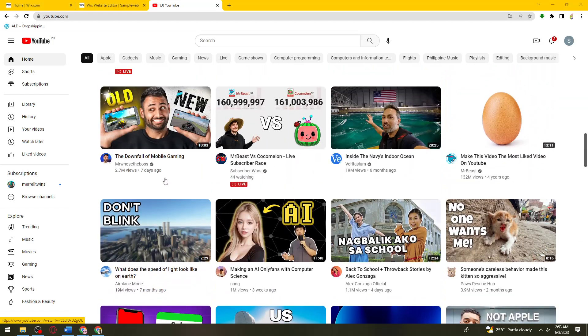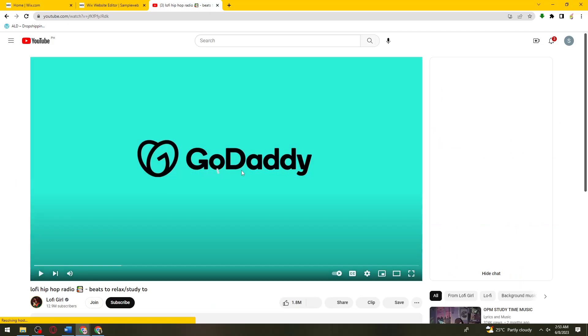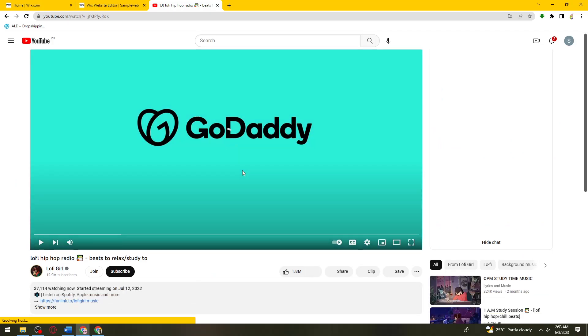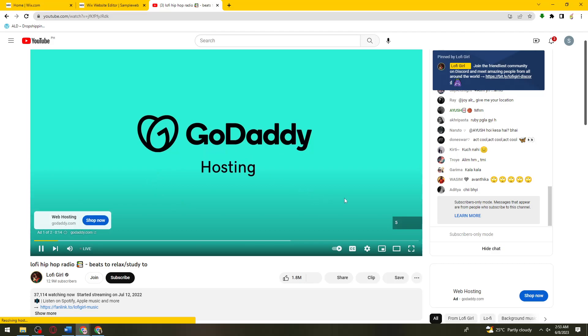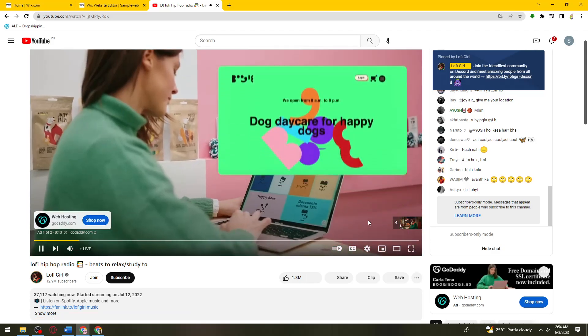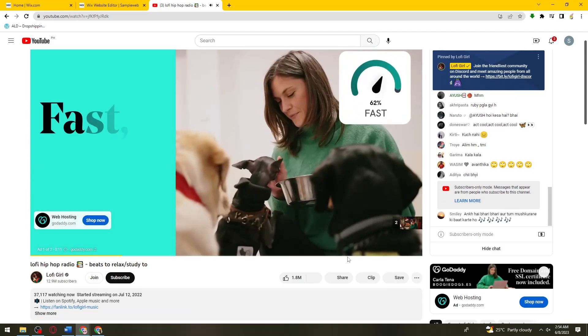For example, this one. Let me just go ahead and skip this ad.